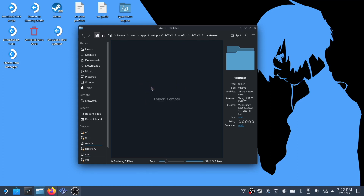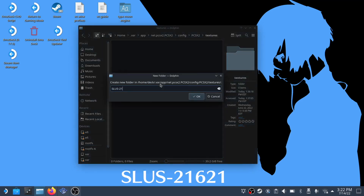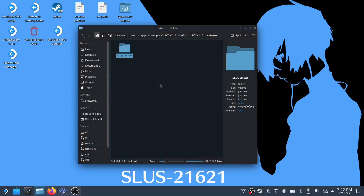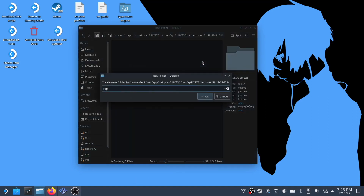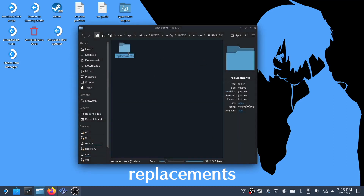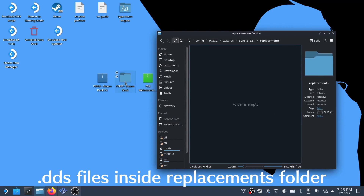Inside the textures folder we need to create another folder called SLUS-21621. This is basically Persona 3's game ID. Finally, inside the SLUS folder, create a final folder called replacements. We want to put the contents of the mod we've downloaded from gamebanana into the replacements folder.